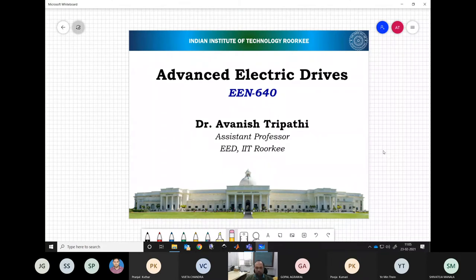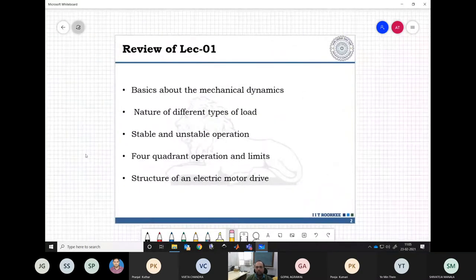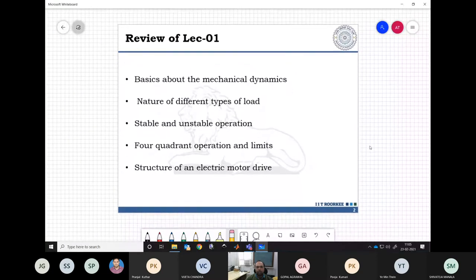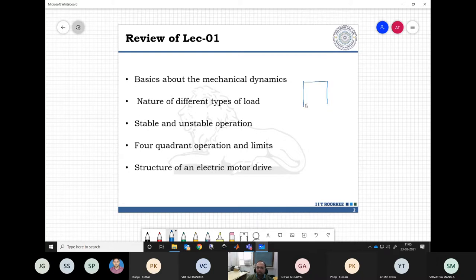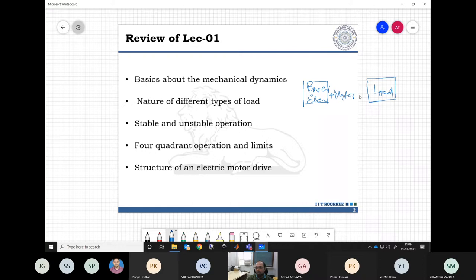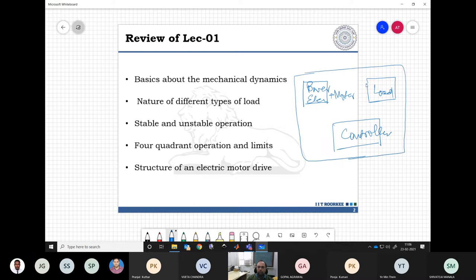Welcome to Lecture 2 of EN640. Last lecture we reviewed mechanical systems and the basic components of an electric motor drive. Any motor drive has a few important components: power electronics, the motor, different types of loads, and the controller. In this motor drive course, we deal with these three things.